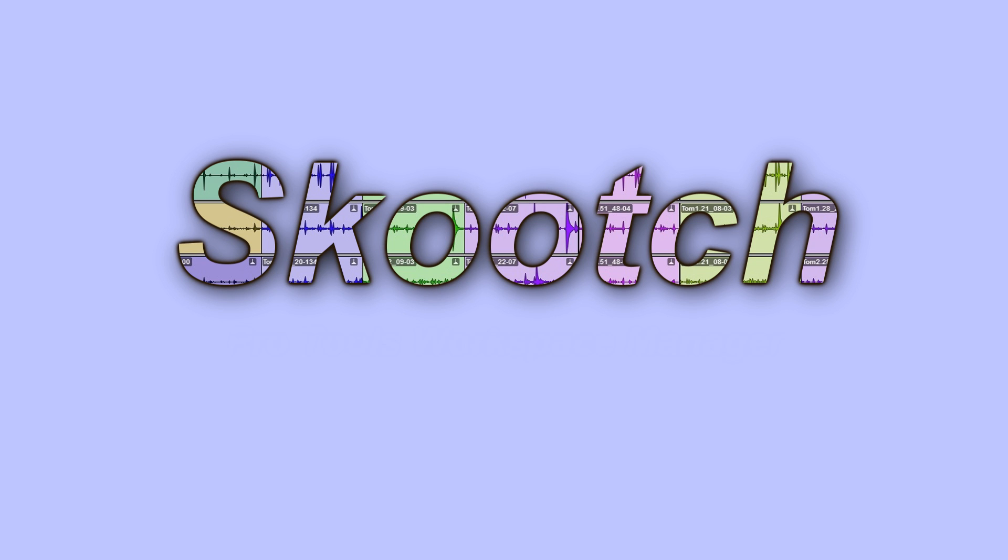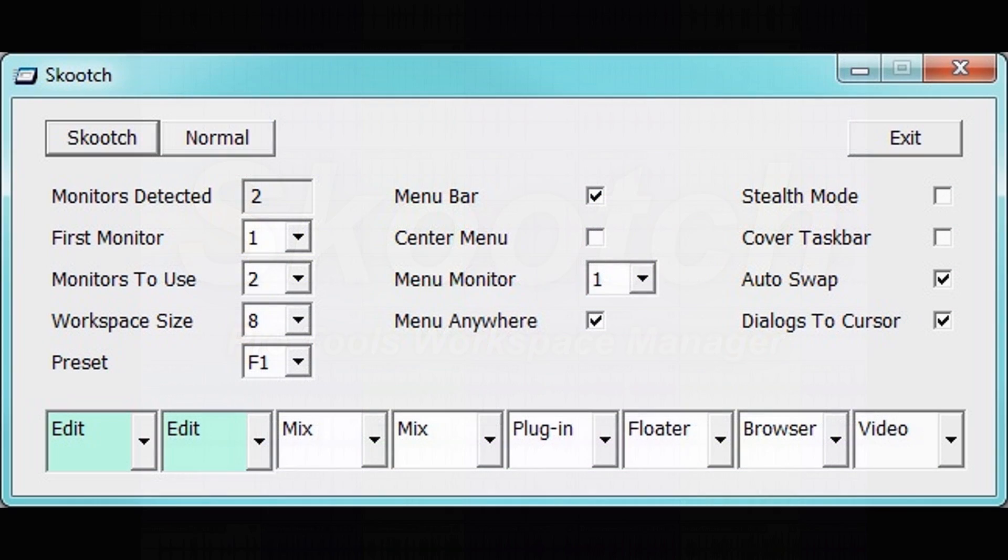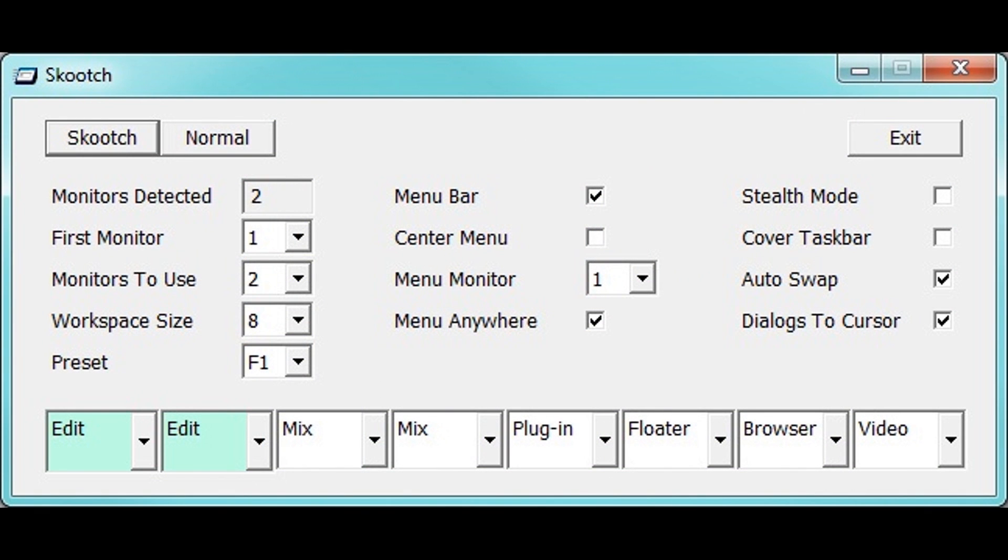Introducing Scooch, the workspace manager for Pro Tools. Scooch manages the size and placement of your Pro Tools windows.